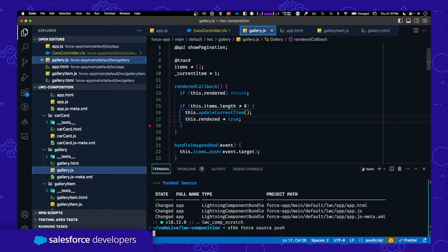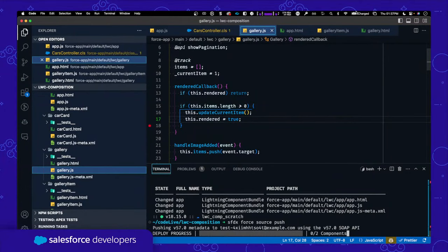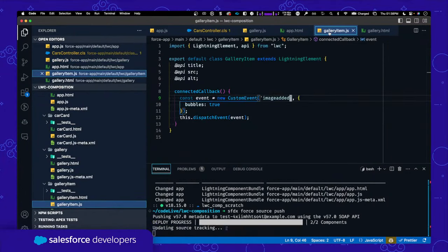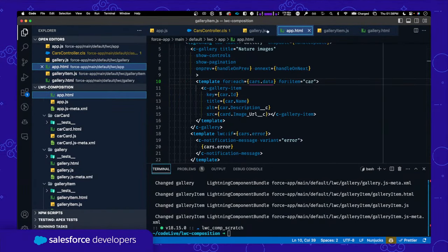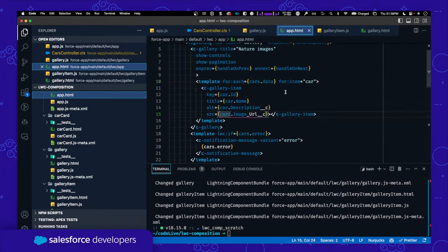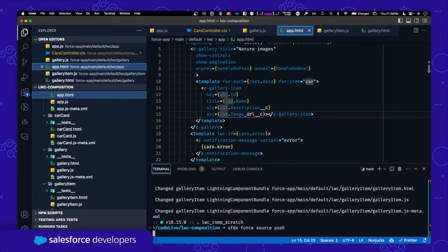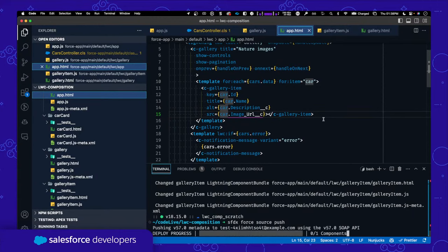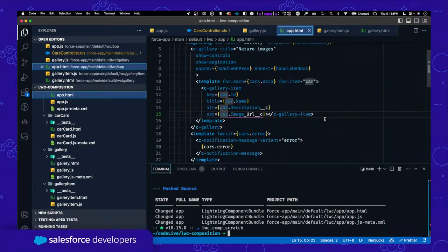It seems I have an issue — Santanu spotted a typo: line 15, 'card' should be 'car'. Thank you very much — good eye! Live coding always happens. Let me redeploy with that fix and see what happens. We should see the new cars coming from the Apex controller.